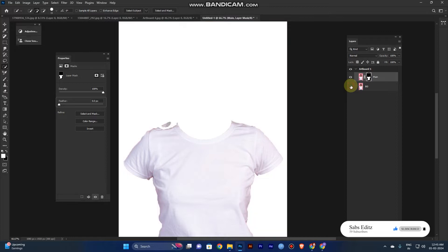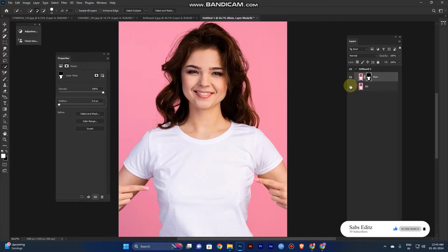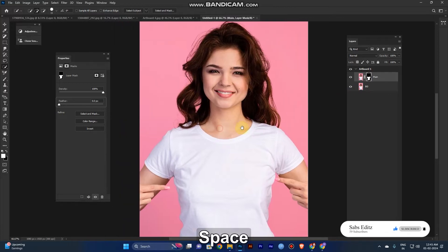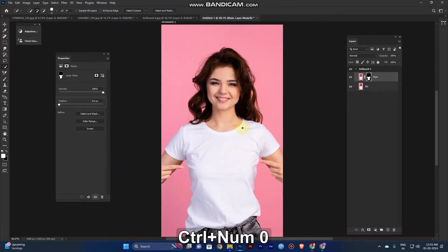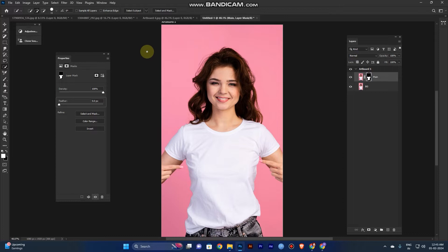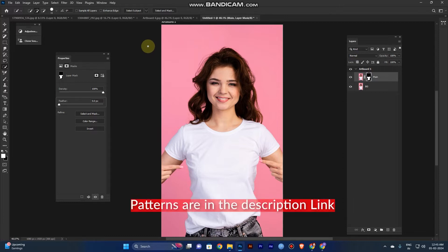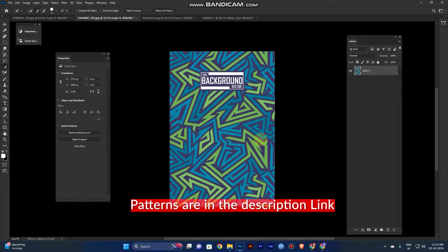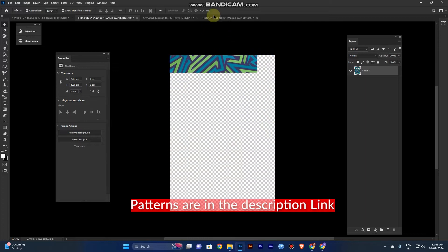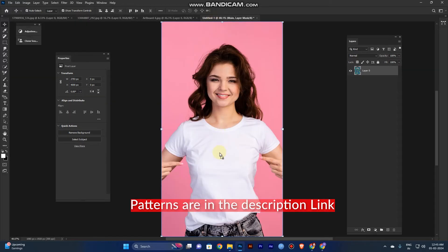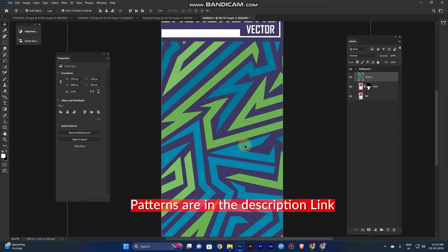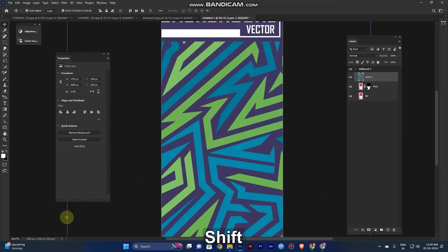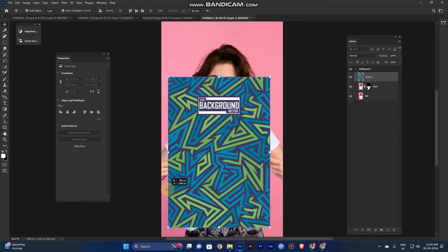Now we have separated the t-shirt. Take the pattern — I have the link in the description, so take it, place it, and resize it.